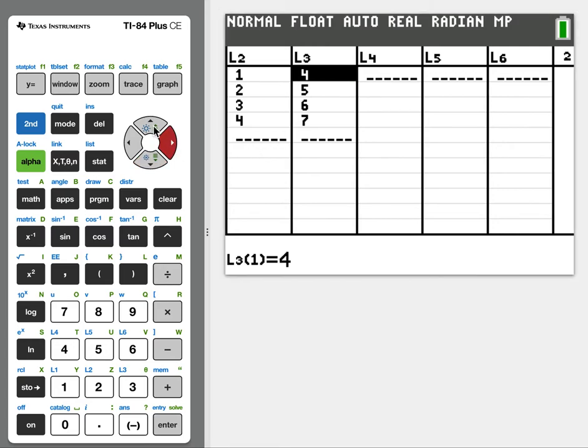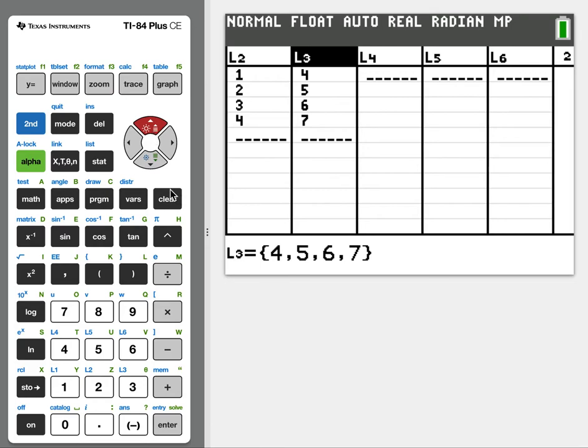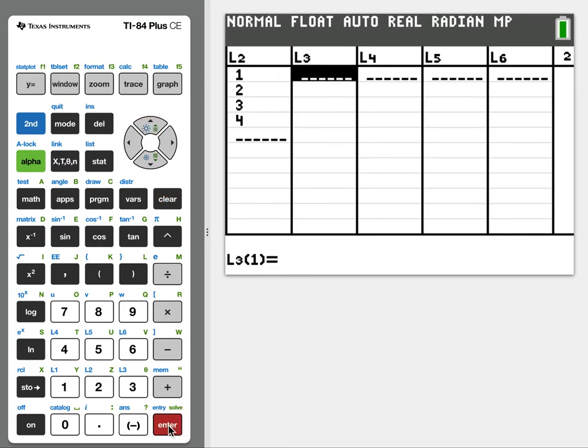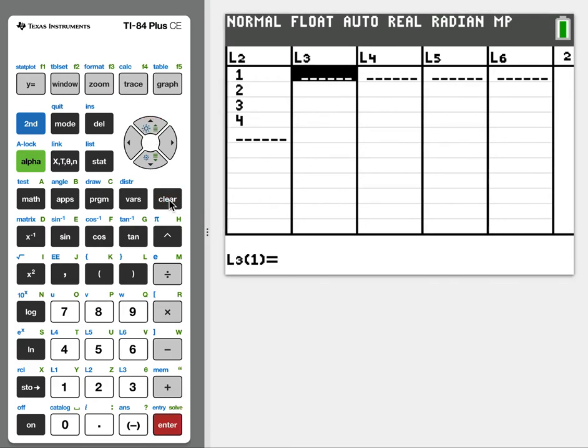Remember when we need to clear lists, we're going to hit arrows, we're going to go up, and we're going to hit clear, enter, and notice it empties the list.